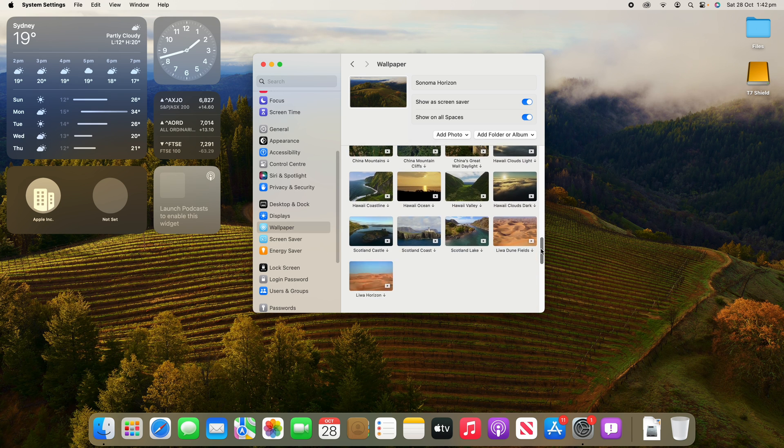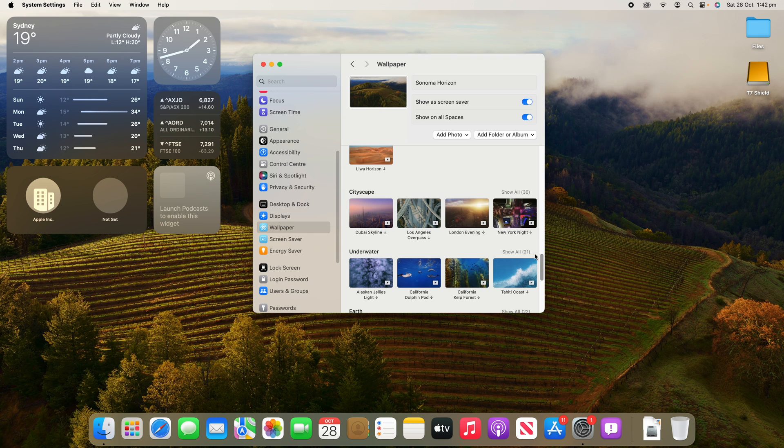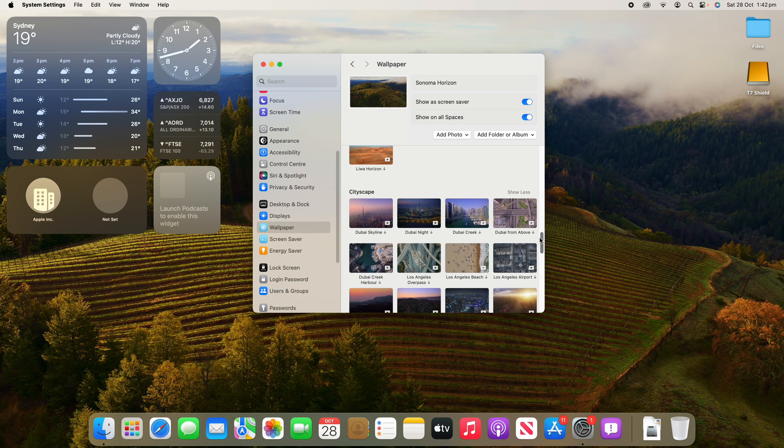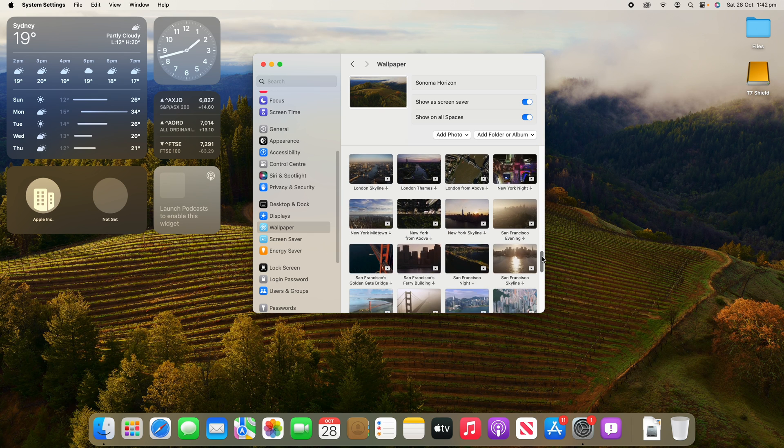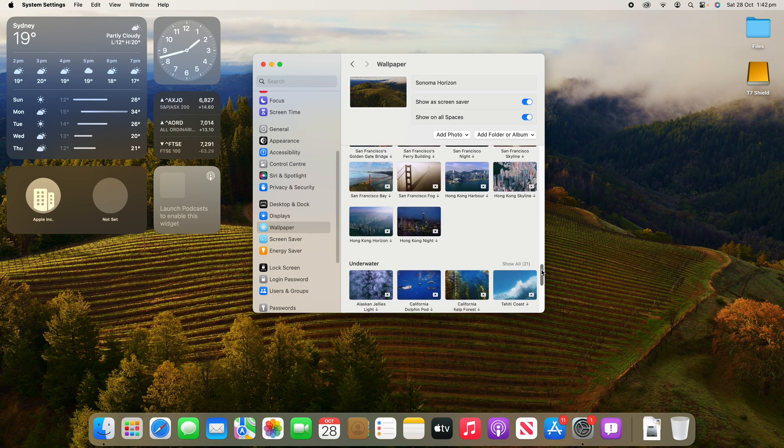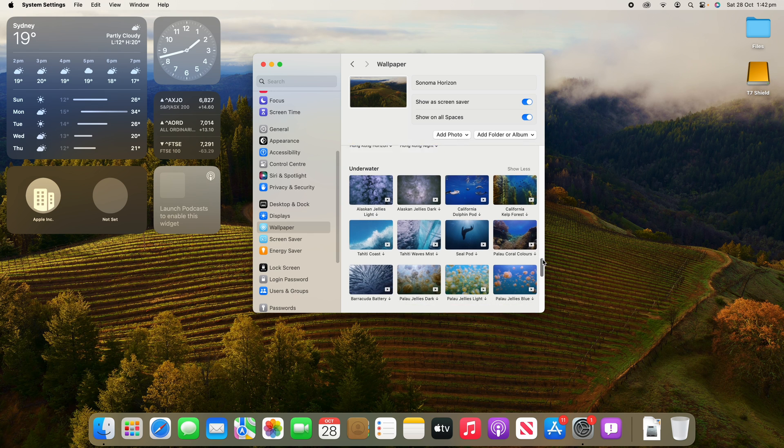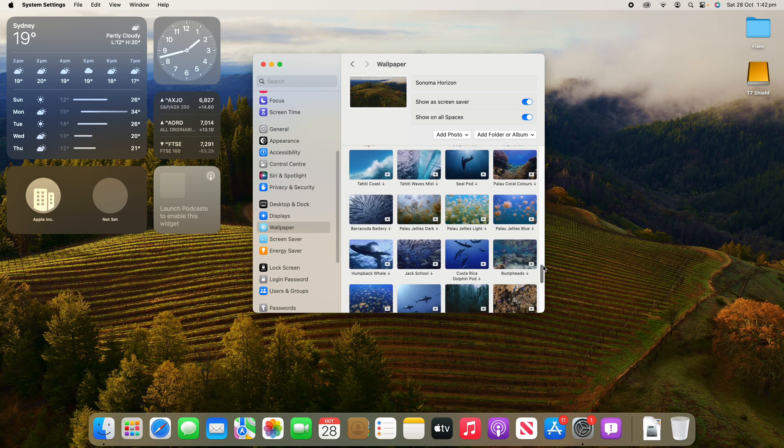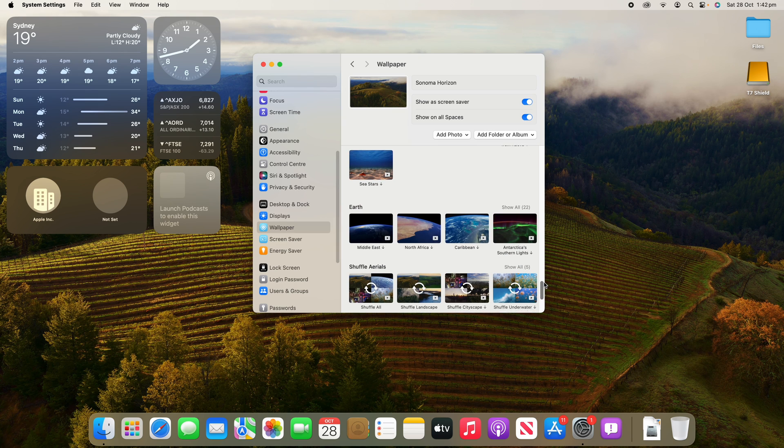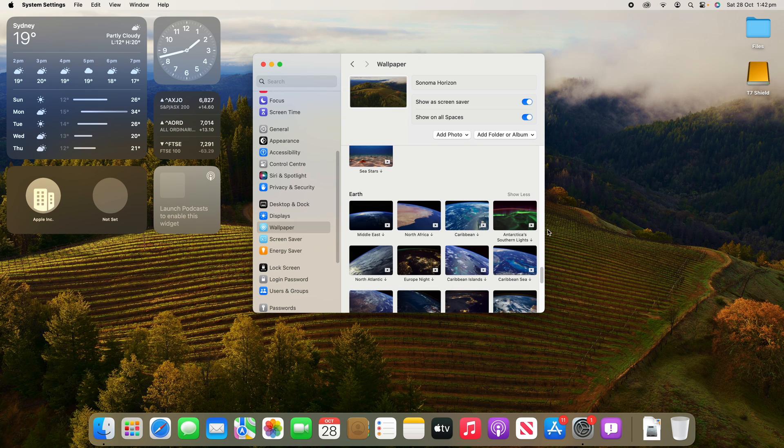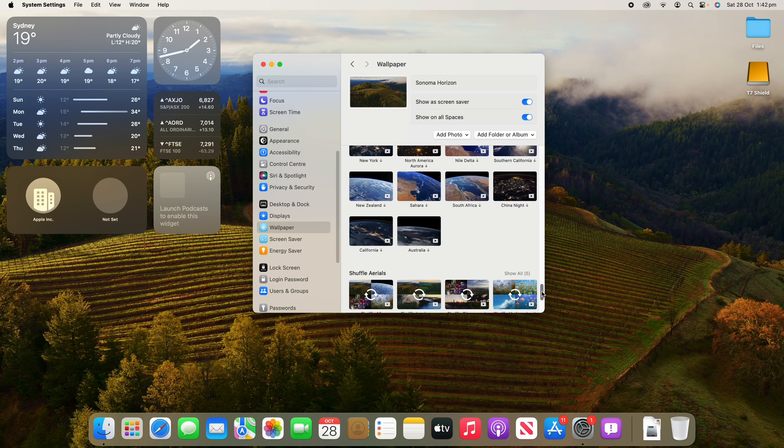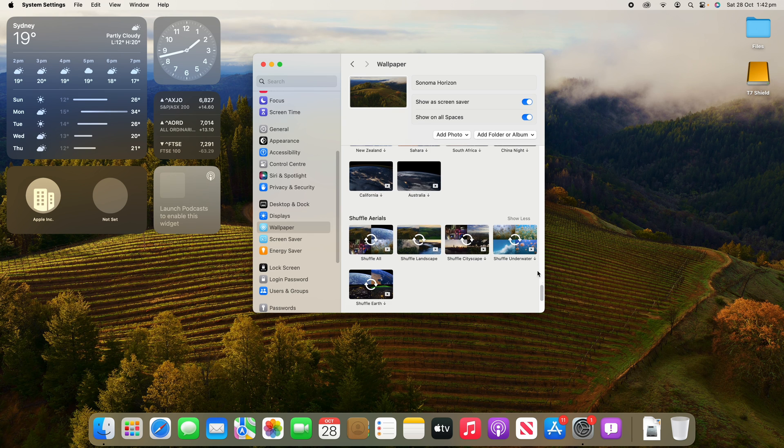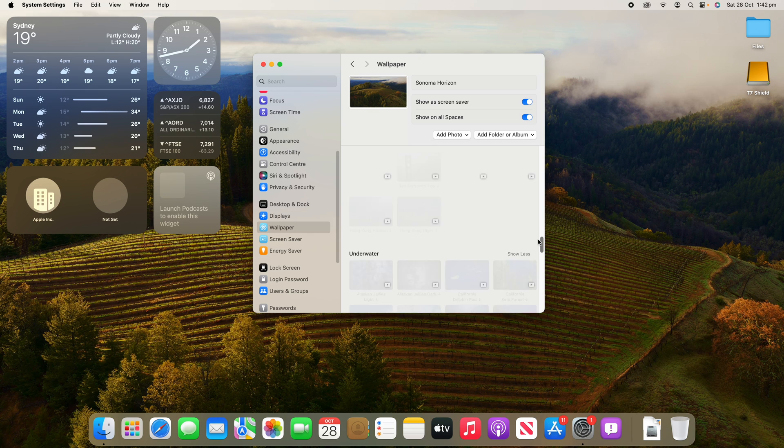Then I'll keep scrolling. There's all the landscapes, then there's 30 cityscapes which I'll show you here. You can see we can go through them there. Then underwater options, so if you want to have an underwater wallpaper. And then we've also got plenty of earth satellite wallpapers for many different countries here. And then we can shuffle them as well if we would like to.